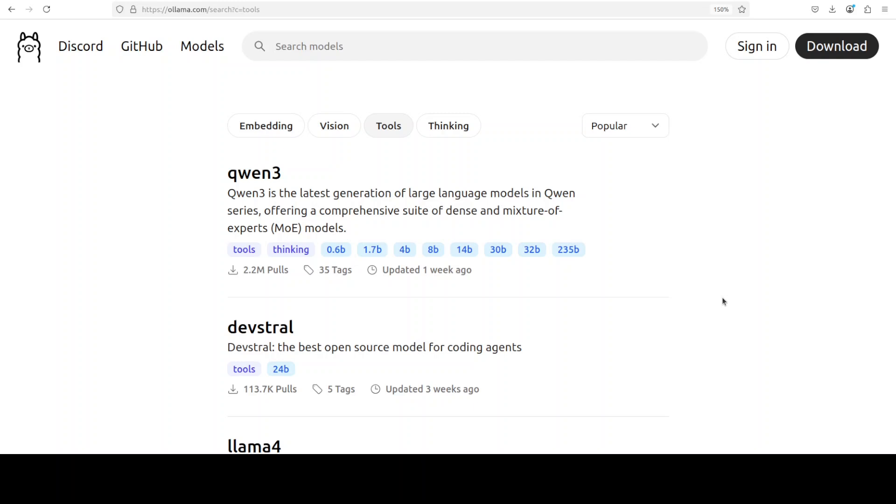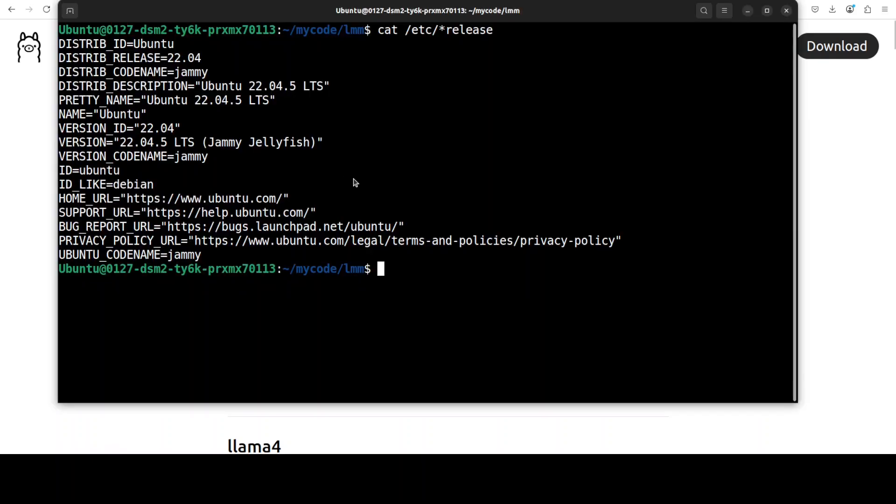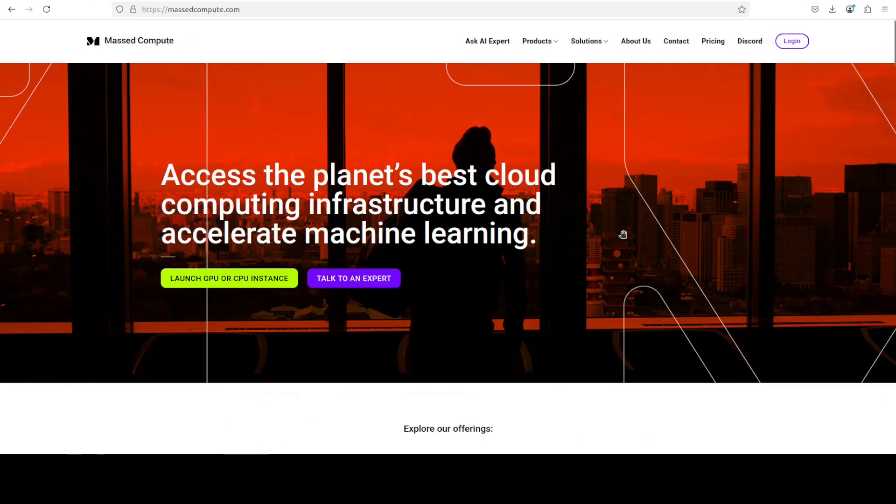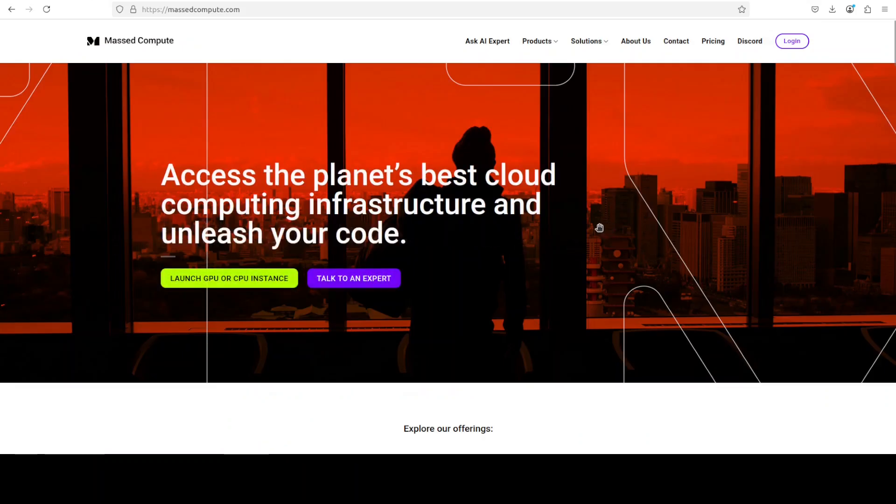I already have the Qwen3 model running on my local system. This is my local system where I'm running Ubuntu and I have one GPU card, NVIDIA RTX A6000 with 48GB of VRAM, courtesy Mass Compute.